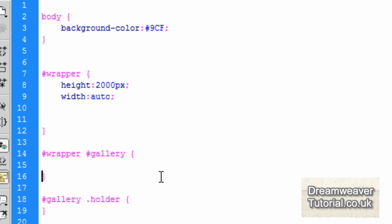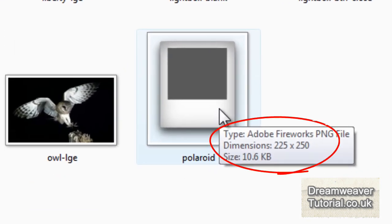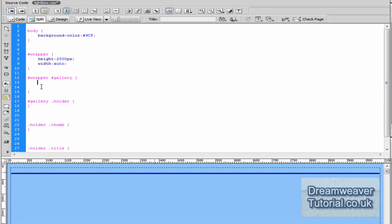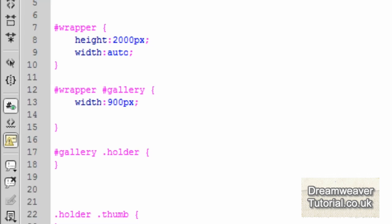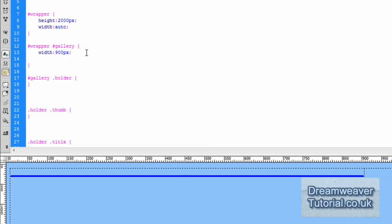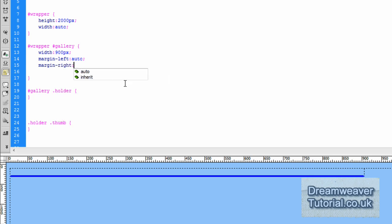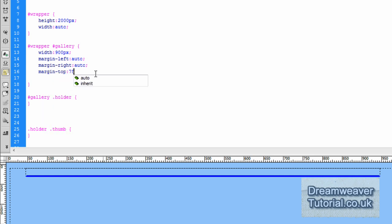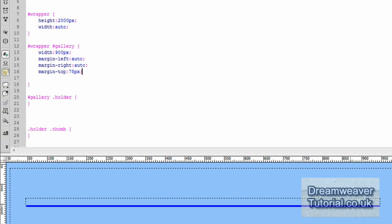Now I'm going to style the gallery, targeting #wrapper #gallery (or just #gallery if you prefer). Since we're putting four images in a row, I checked the polaroid image and it's 225 pixels wide by 250 pixels tall, so four across means a width of 900 pixels — so I'll type width: 900px. To center the gallery on the page, I'll set margin-left to auto and margin-right to auto, which will center it in the browser window. I'll also set a margin-top of 75 pixels to push it down from the top of the browser.